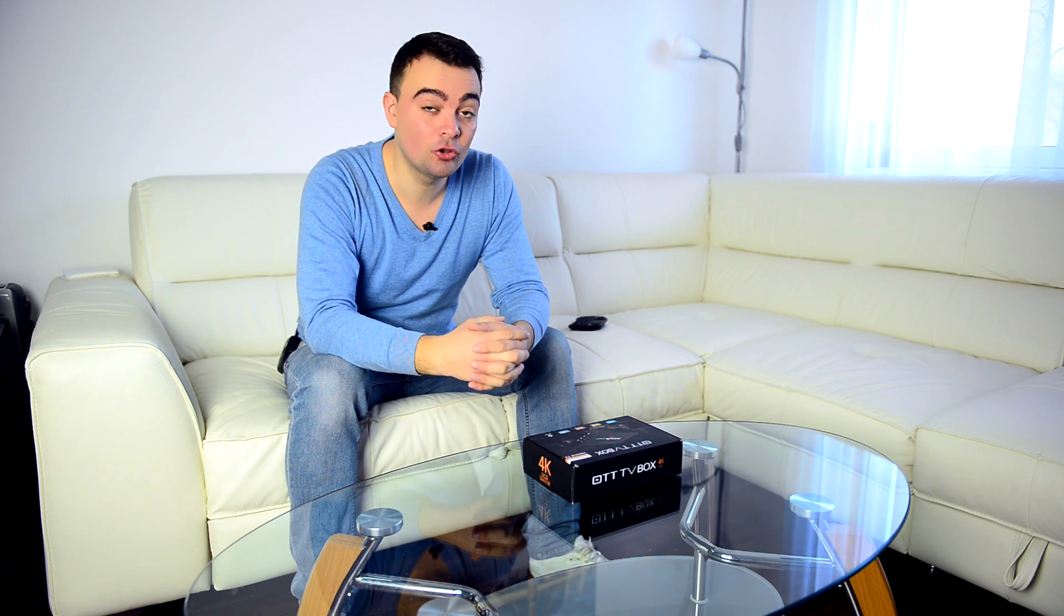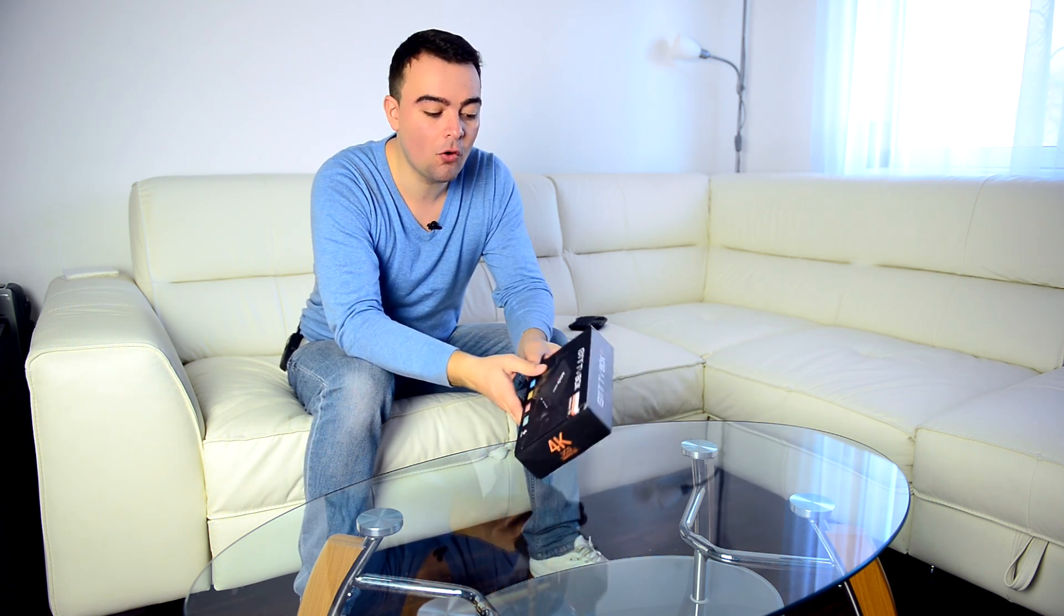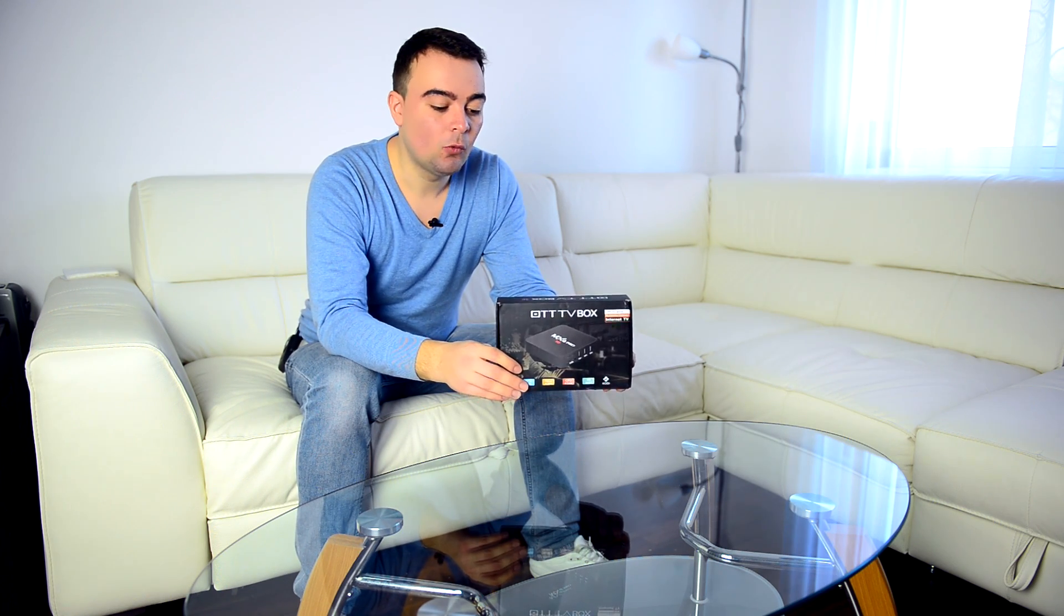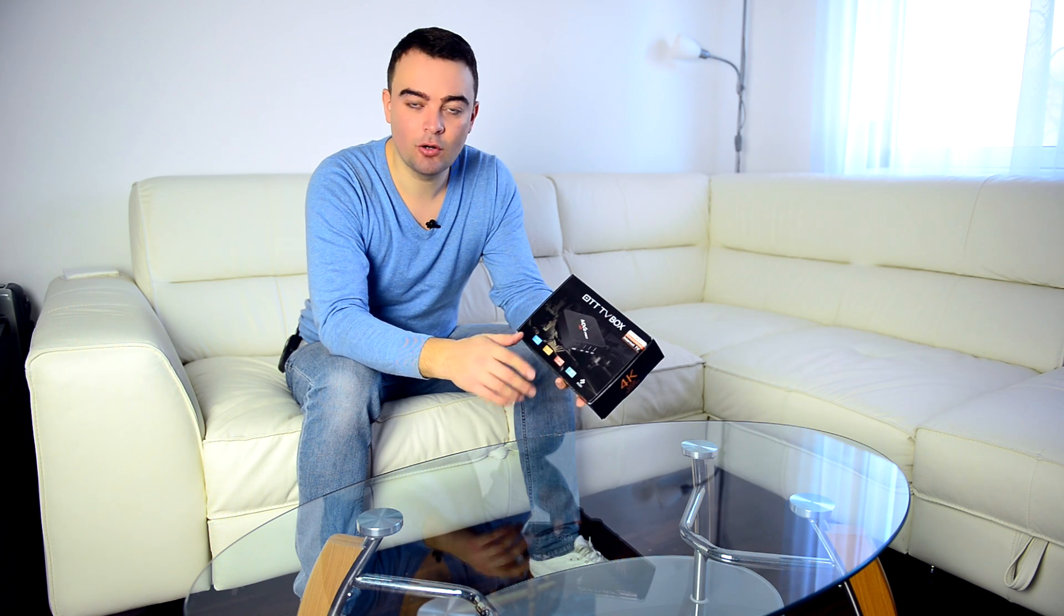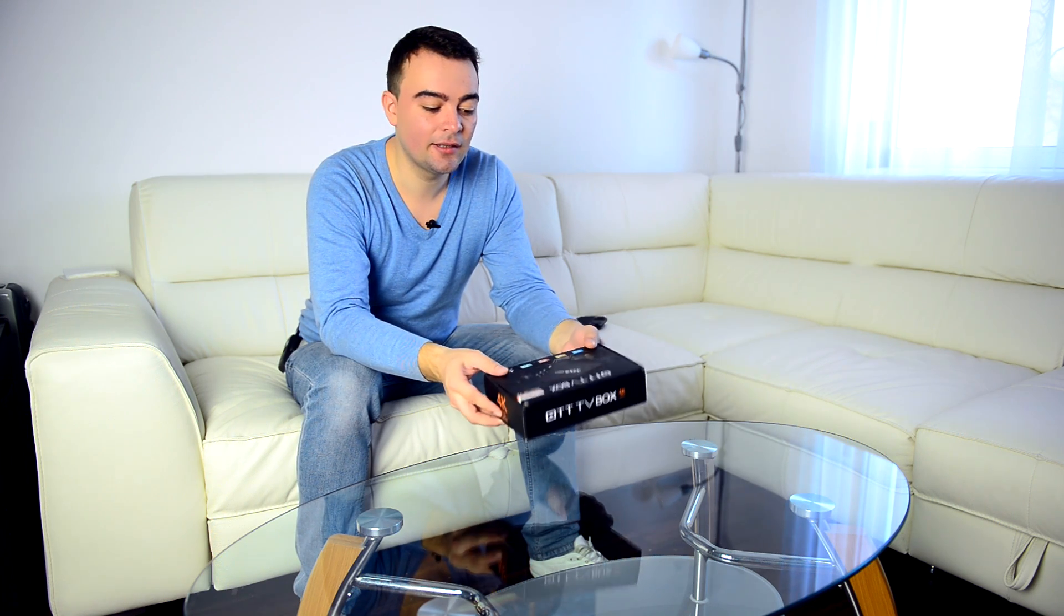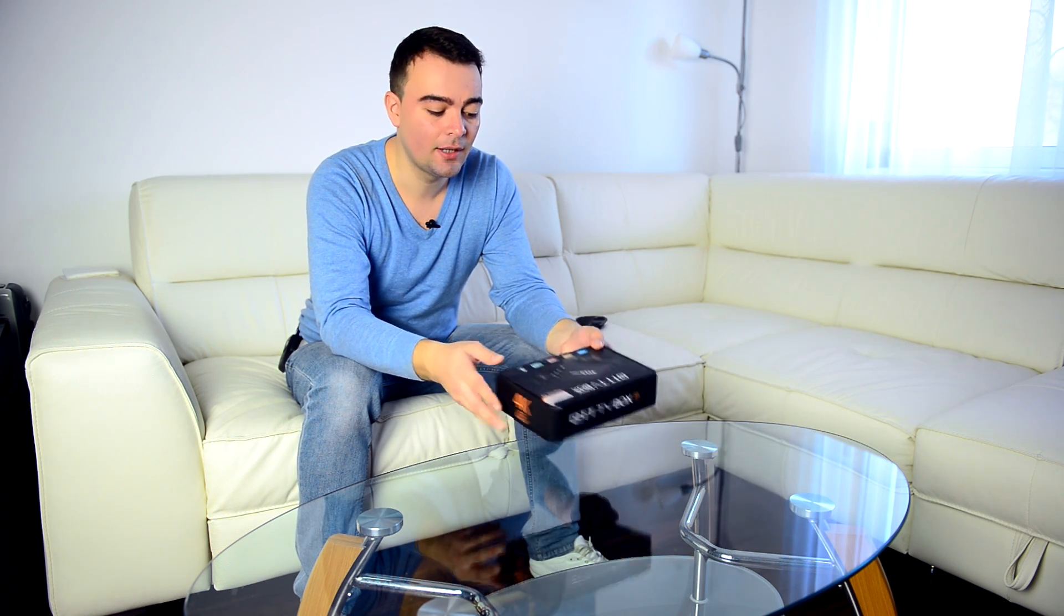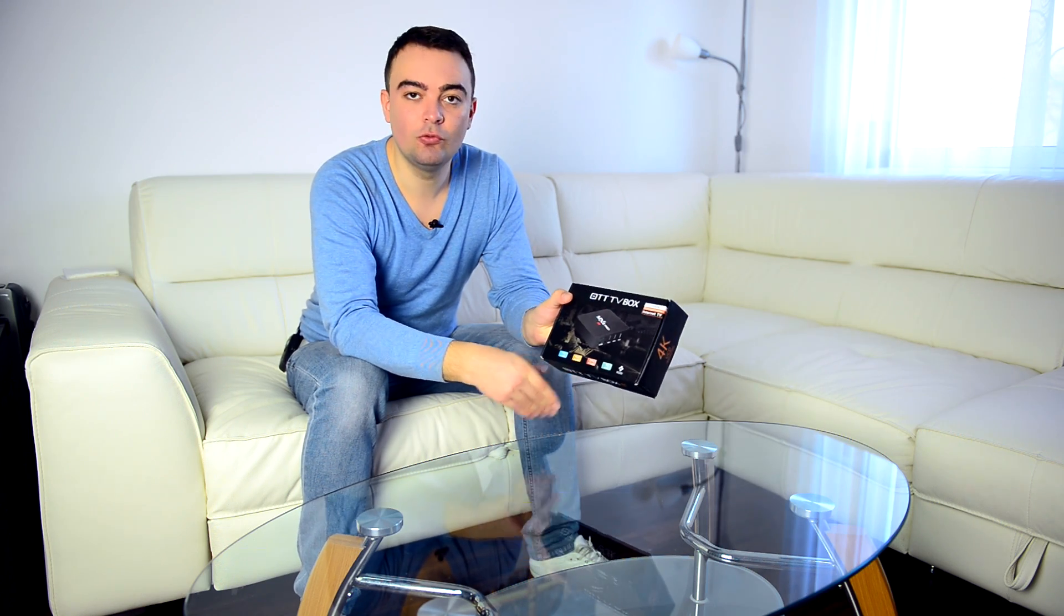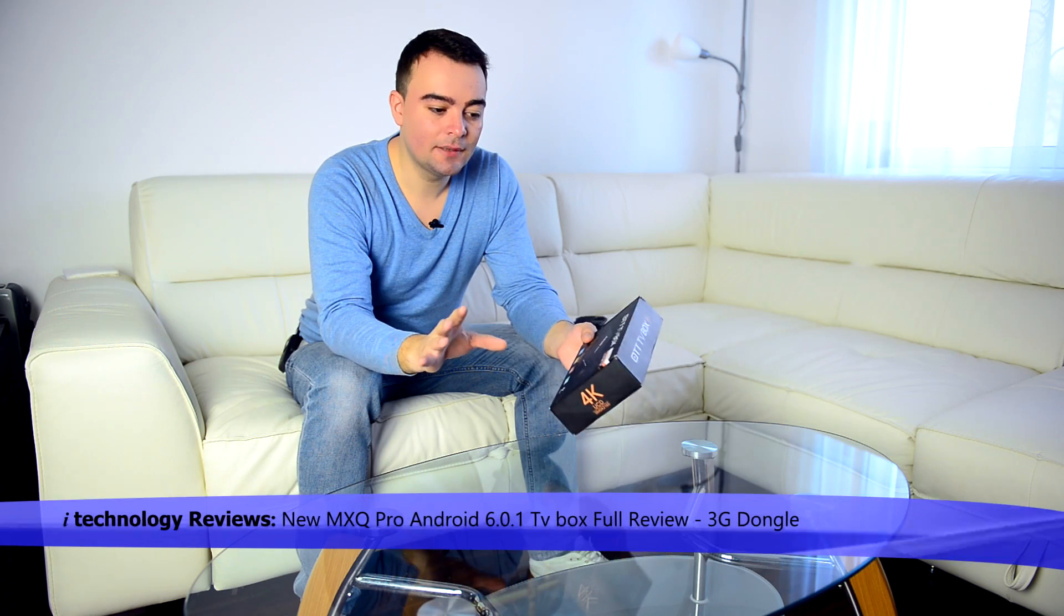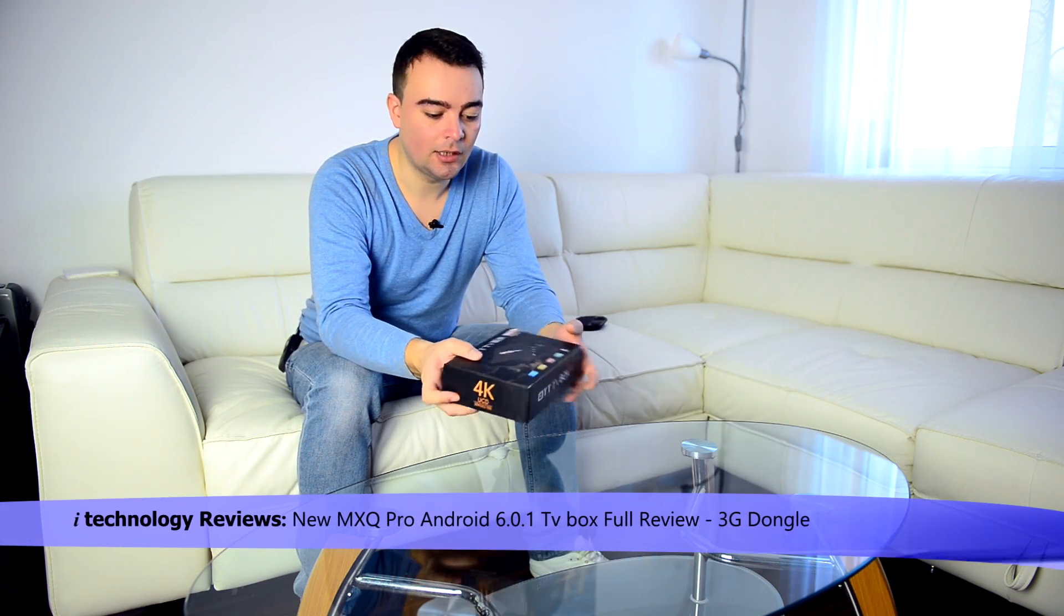Welcome back technology lovers, we got a special TV box for you today, the new Android 6.0.1 MX Pro. It's a little bit different from the MX normal because it has a 64-bit processor and can decode H265.